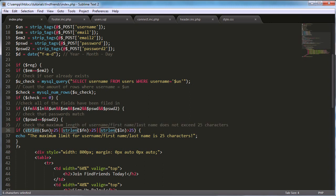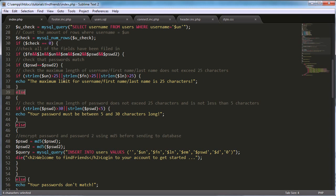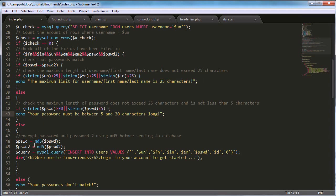The `strlen` function checks the length of a string. We check if the username, first name, or last name exceeds 25 characters, and if so, we echo an error and stop the signup. We also check that the password doesn't exceed 25 characters or fall below 5 characters, stopping the user and telling them the password is too short or too long.